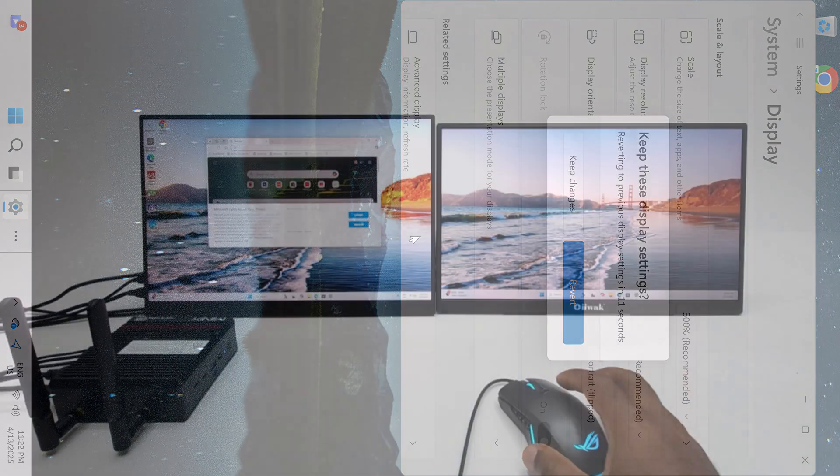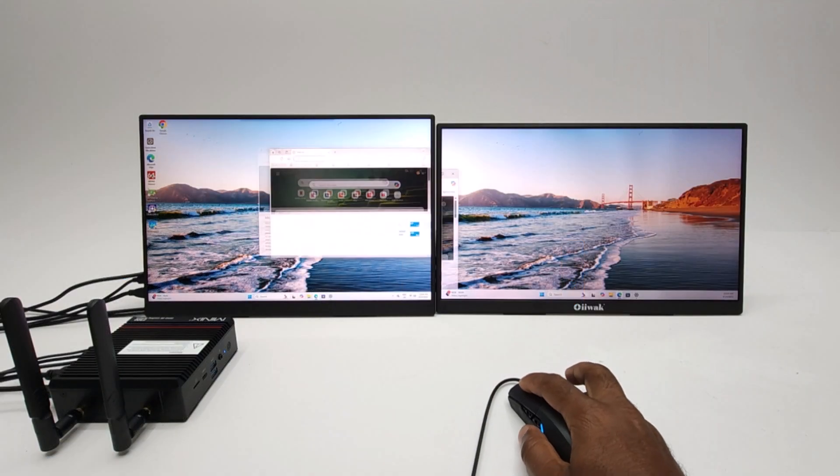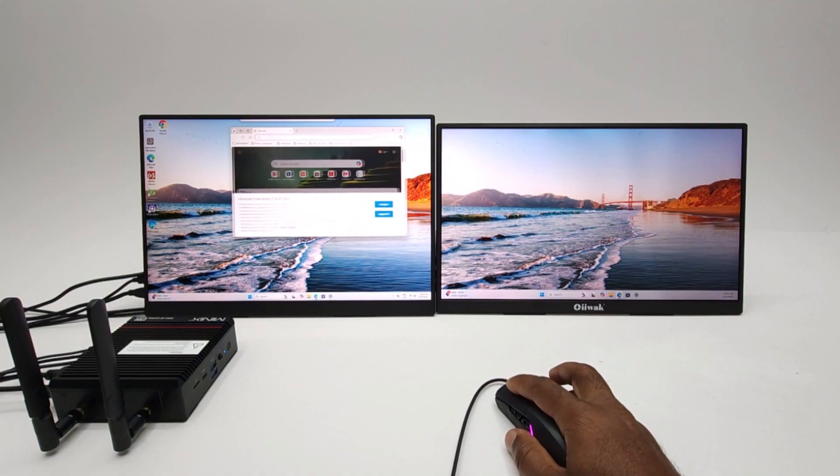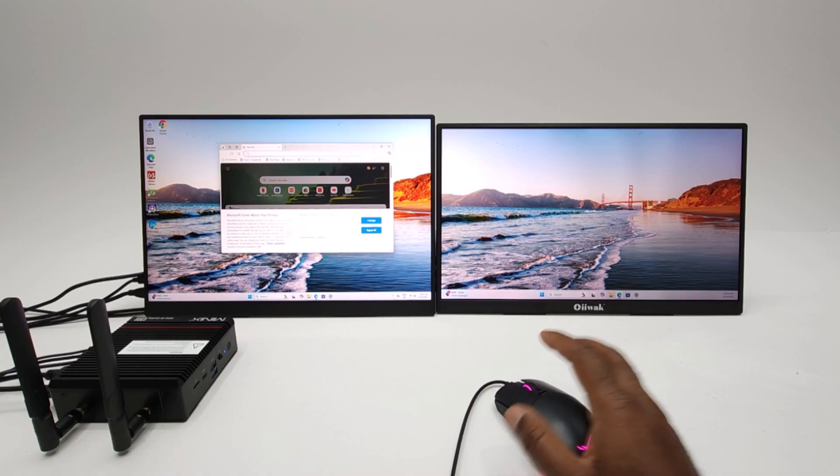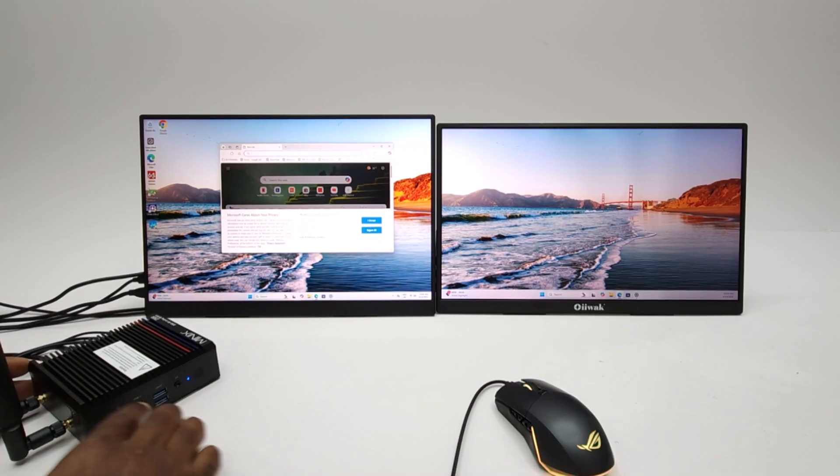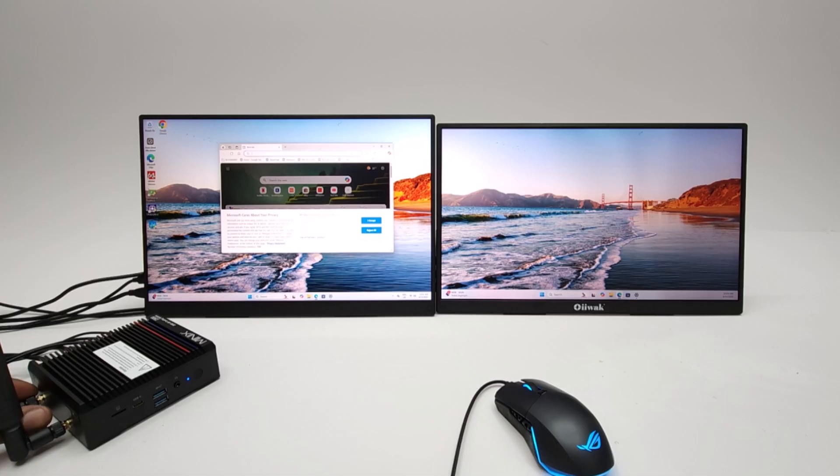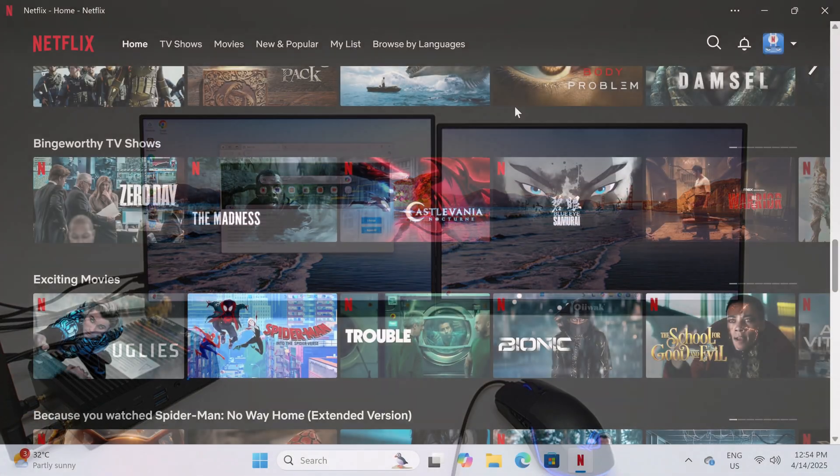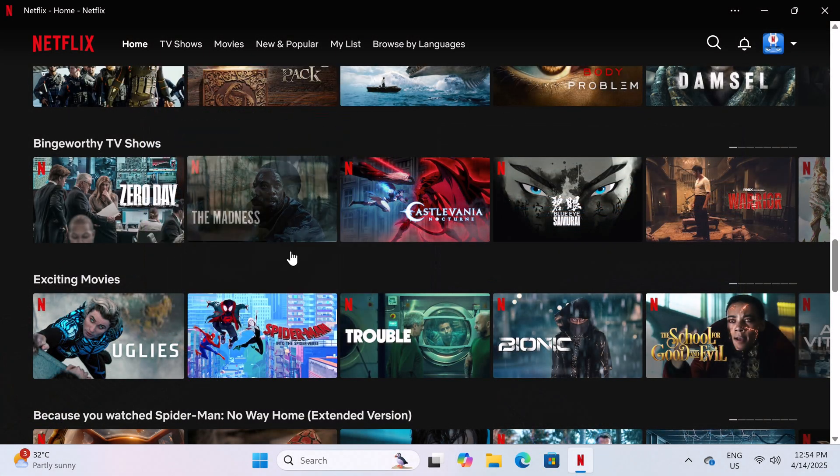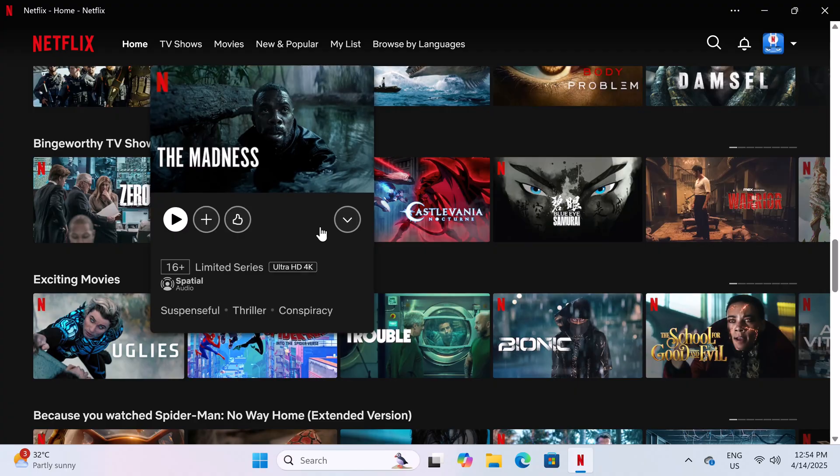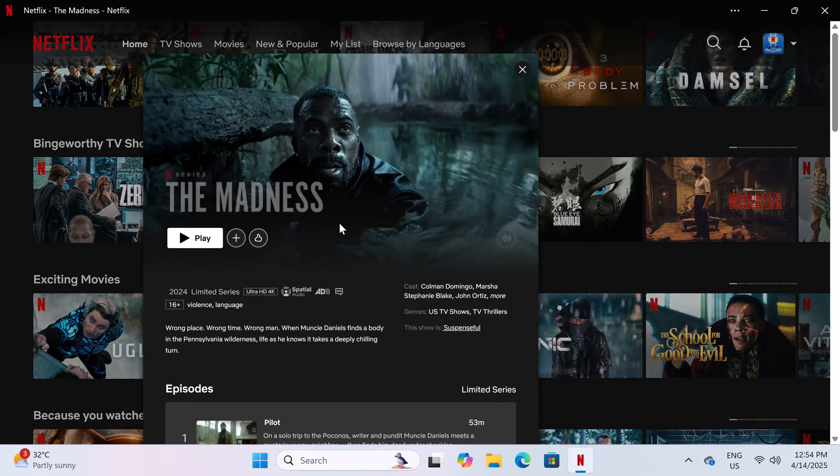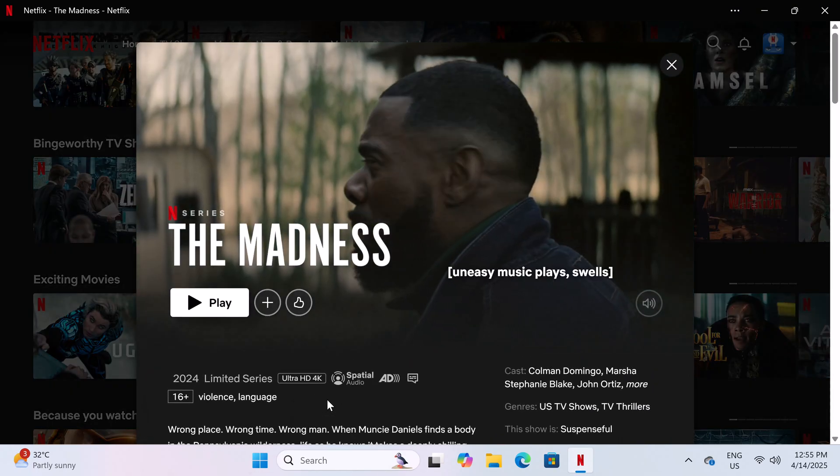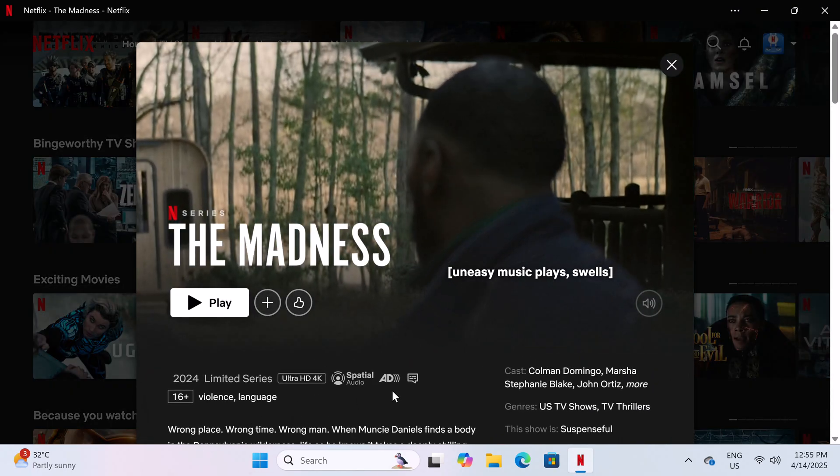You get a dual 4K 60Hz display via its dual HDMI ports. Unfortunately its USB Type-C port is not a display port. You can play Netflix in 4K Ultra HD resolution with spatial audio. You don't get Dolby Atmos via the app or the browser.